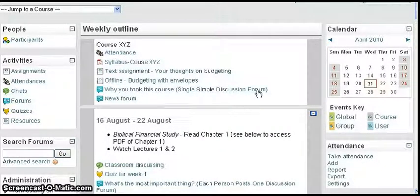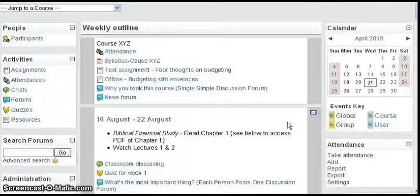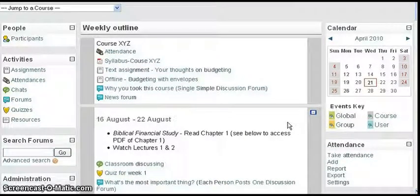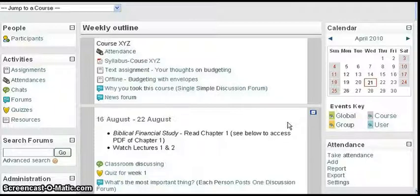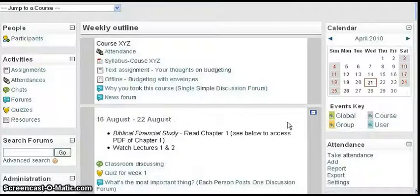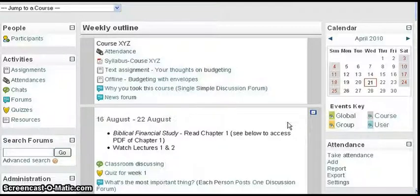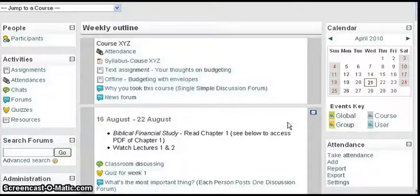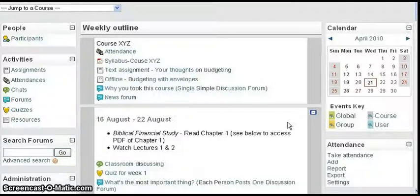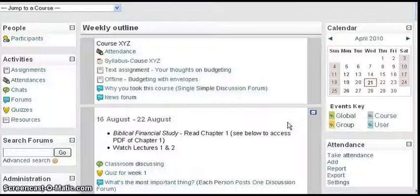So that's how you get the attendance modules set up in your home page. Now part two of the video is going to show you how you actually use the attendance module to take attendance and look at reports of how the students are doing and how the student will view their attendance results on their view of the home page. So come back in and complete this tutorial with part two. Thank you.